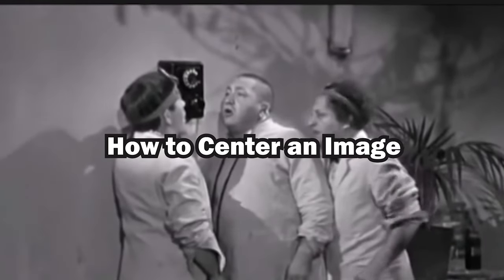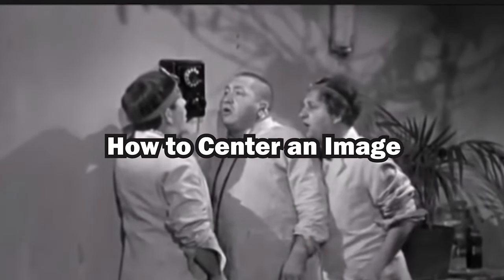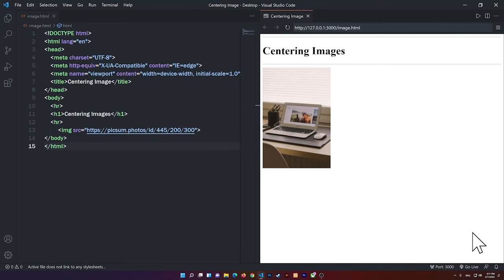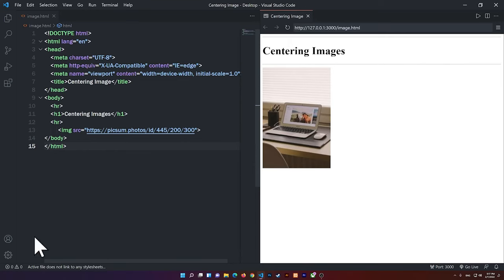Hello, everybody. Welcome to this video. So in this video, I'm going to show you how to center an image using CSS.